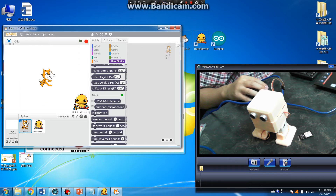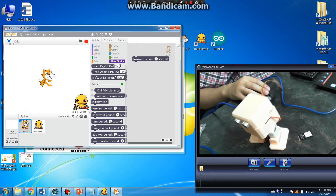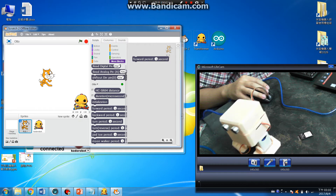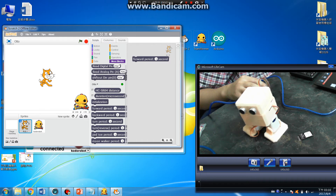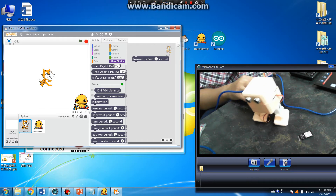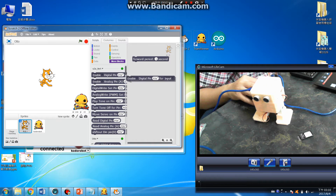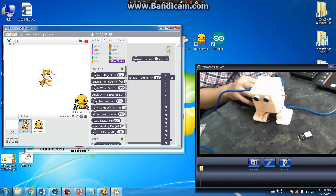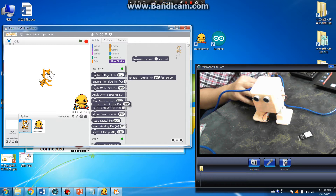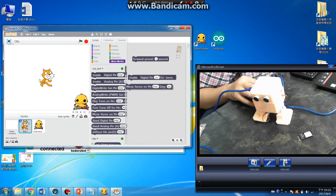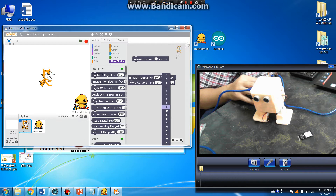Or you can use the OTTO forward block here. Stop. Backward. Stop. You can also use the desktop server to define servo pins and configure the servo for something specific.